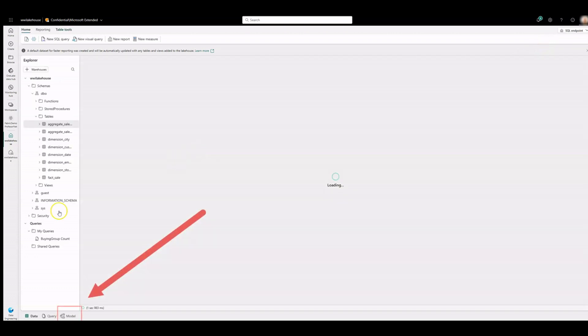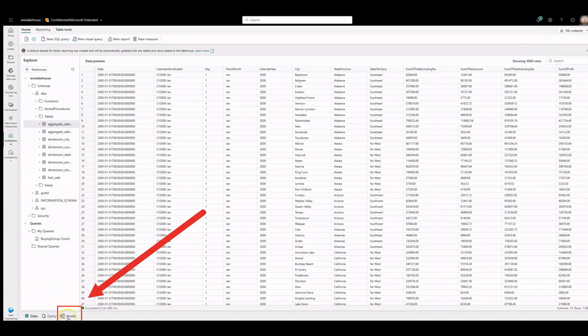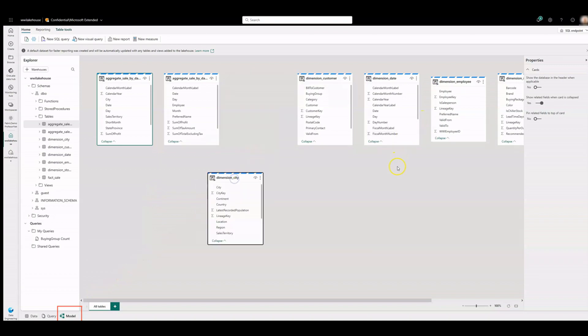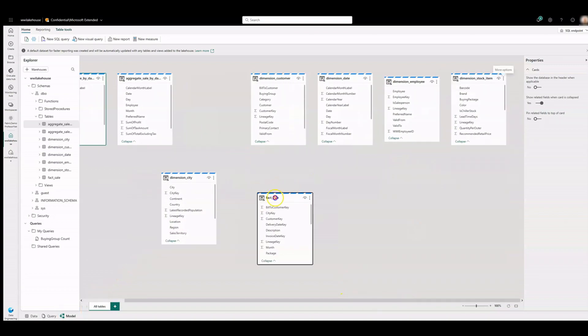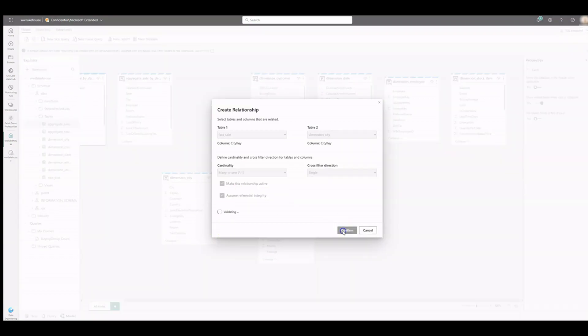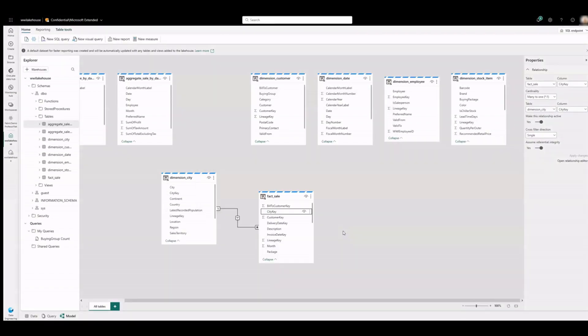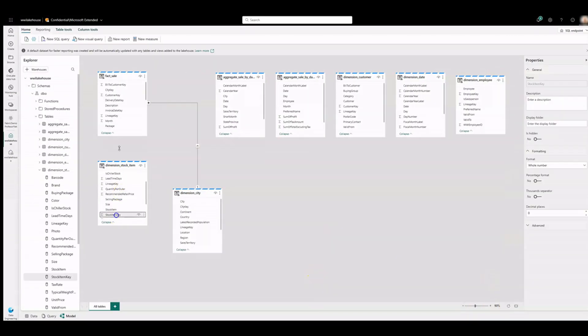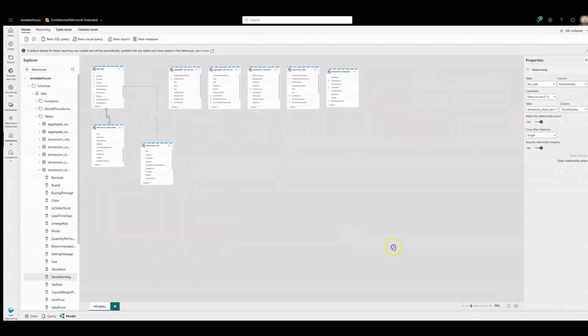Then click on the model tab. Define the relationship between the fact table and the dimension tables using the appropriate keys. Note the diagram is refreshed every few seconds. Let's speed it up as fast as fabric.